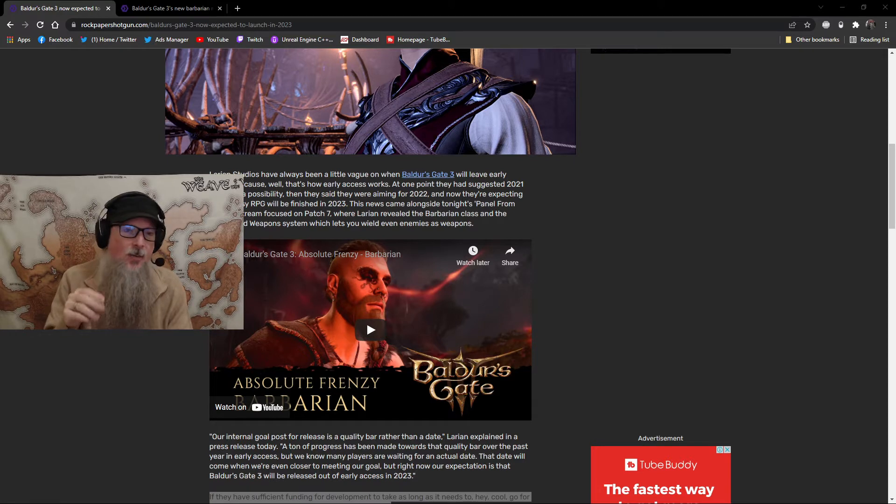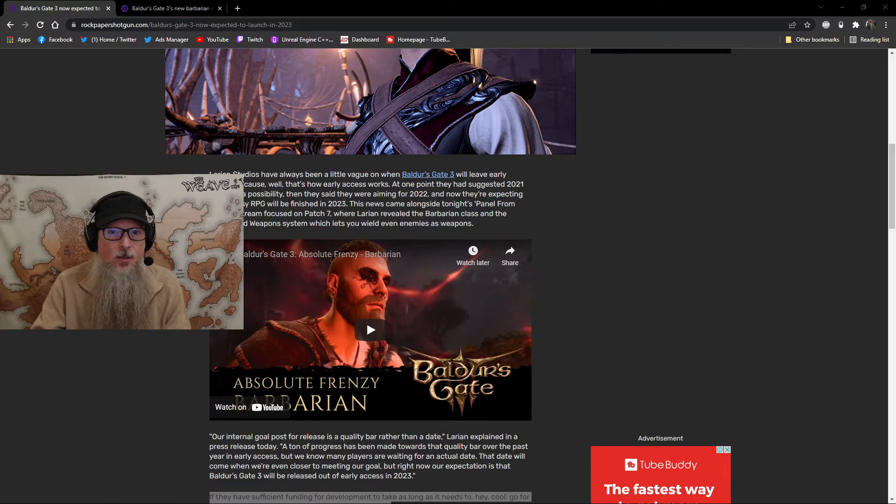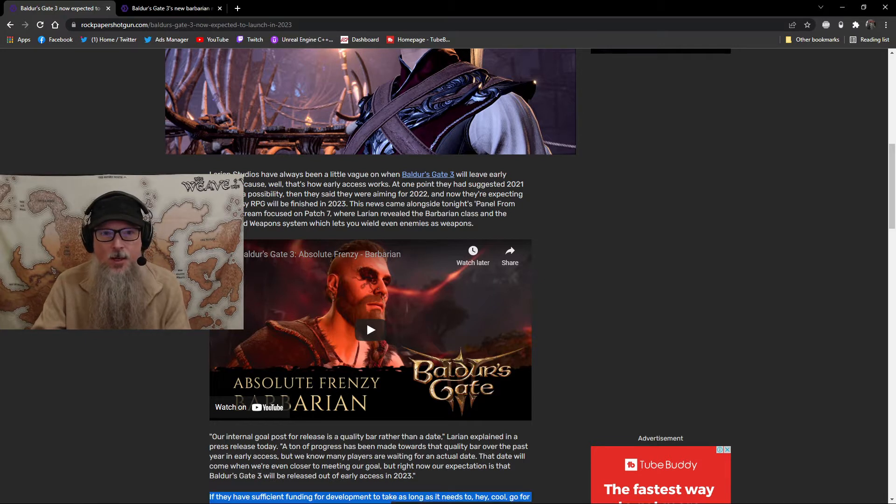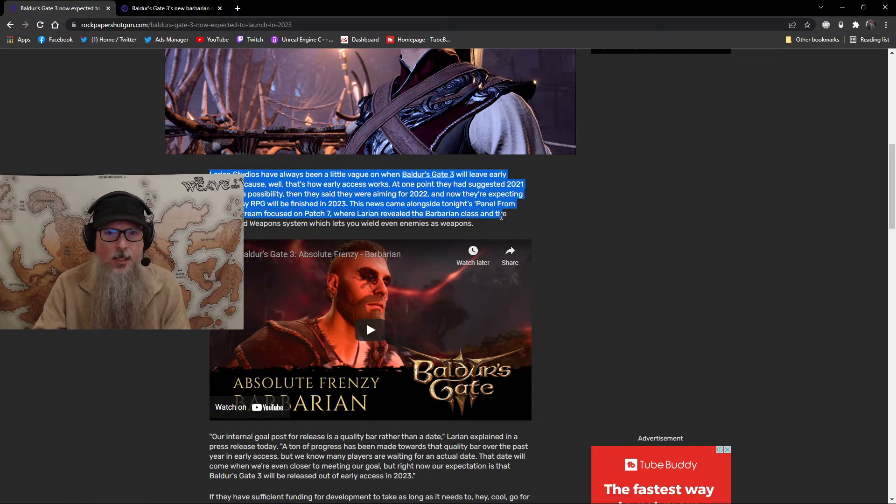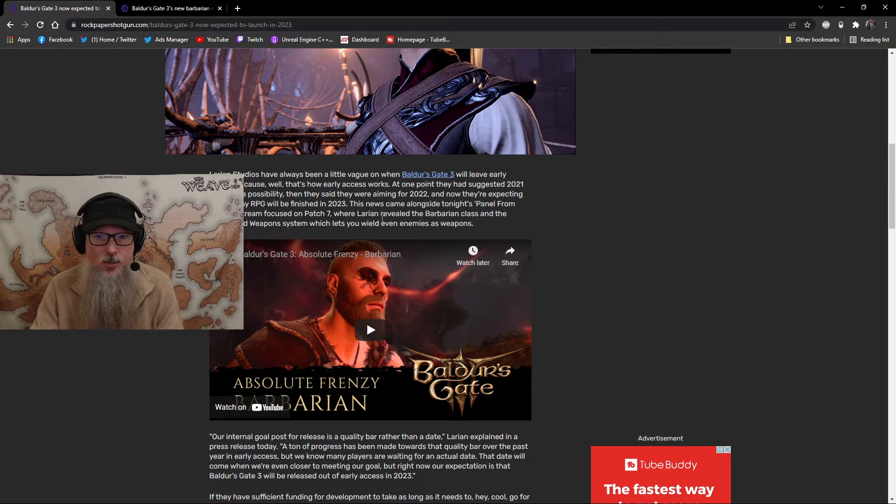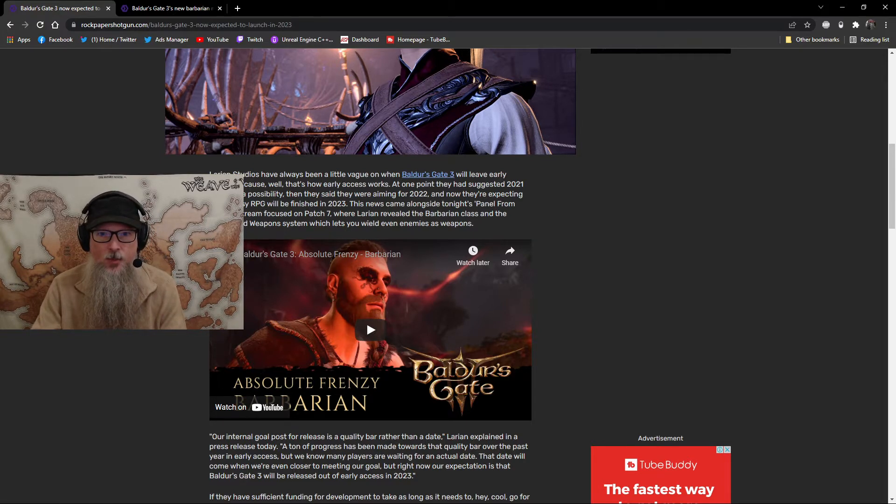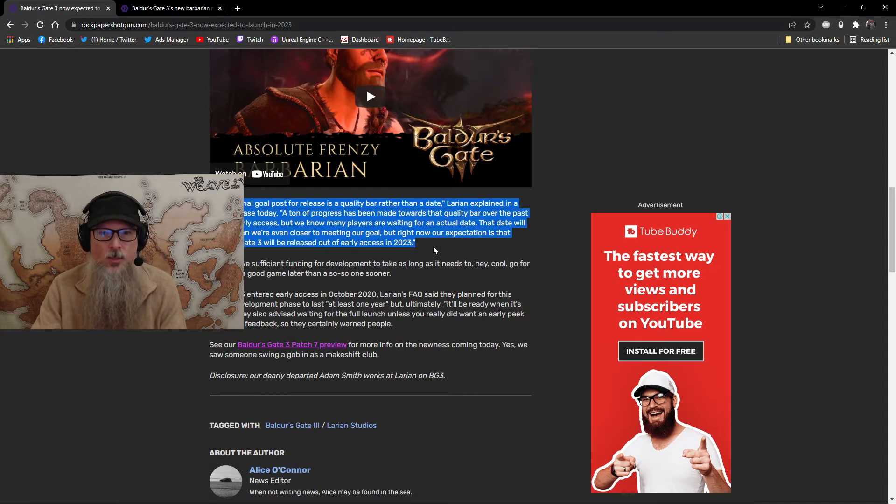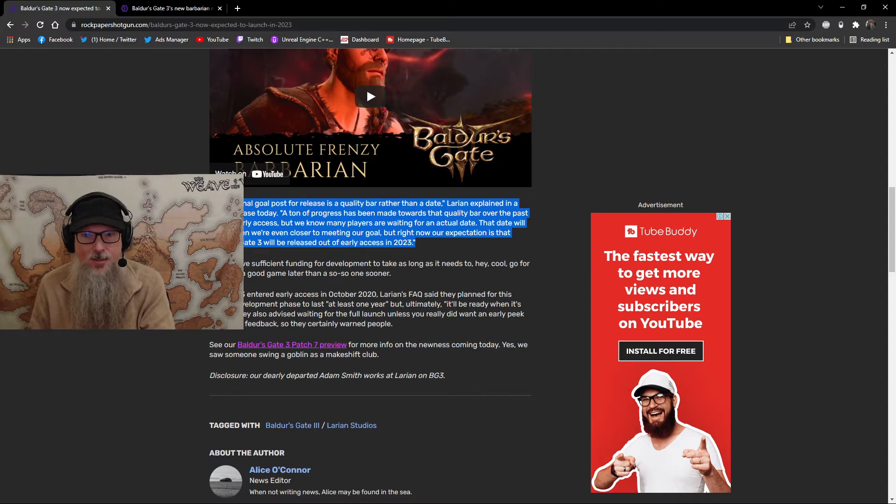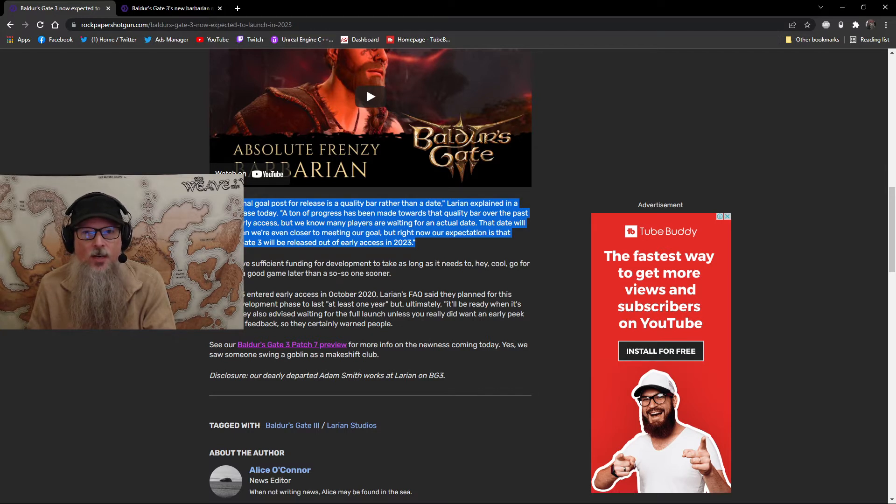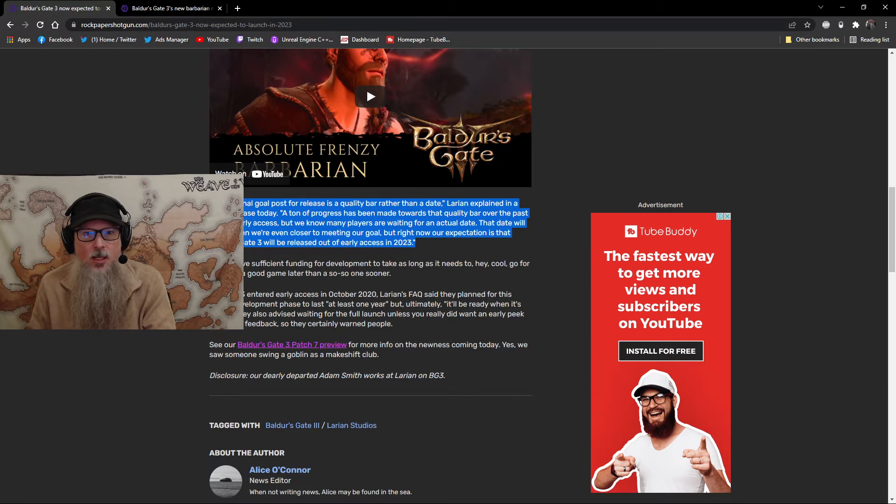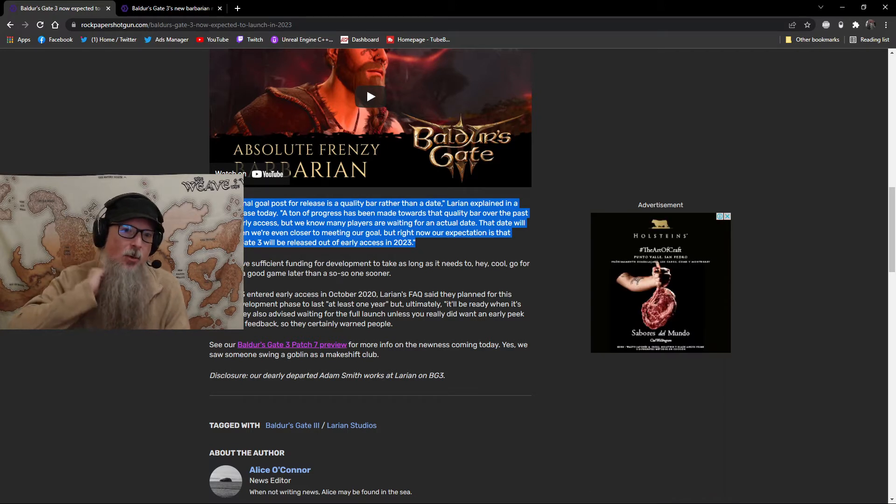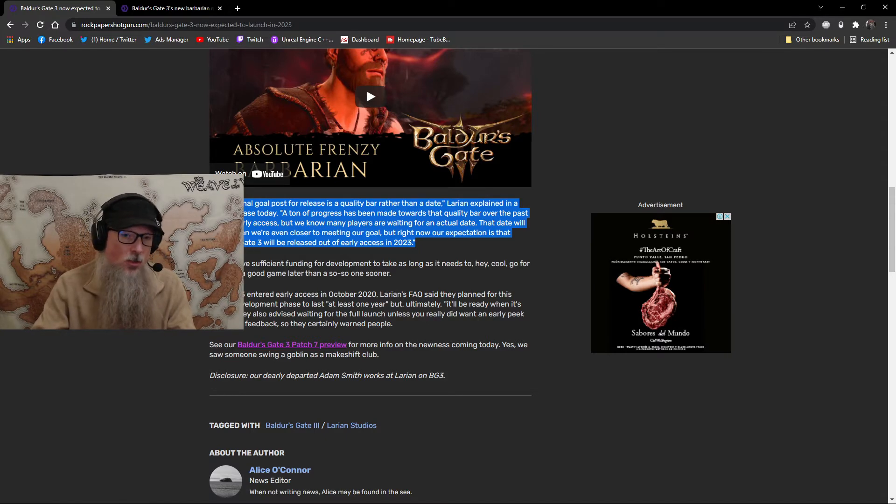If, and here's the big if, they have the budget and the leverage to do so. This article is talking about the fact that they've always been a little vague on when the game will leave early access. At one point, they had suggested 2021 maybe, and they said probably 2022, and now it says that they're expecting 2023. The quote that was given in this article is that our internal goal post for release is a quality bar rather than a date. A ton of progress has been made towards that quality bar over the past year in early access, but we know many players are waiting for an actual date. That date will come when we're even closer to meeting our goal, but right now our expectation is that Baldur's Gate 3 will be released out of early access in 2023.